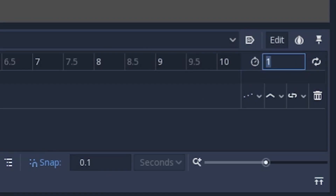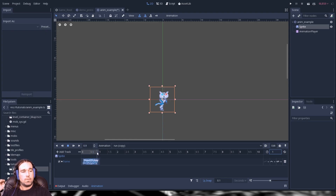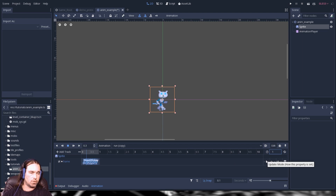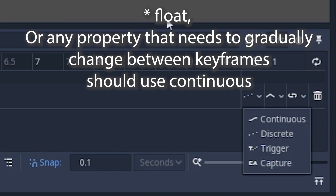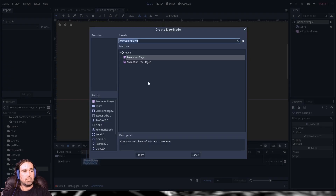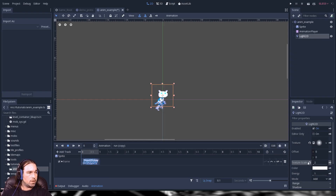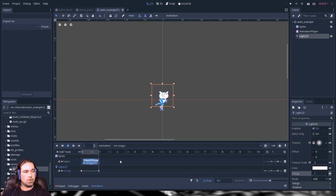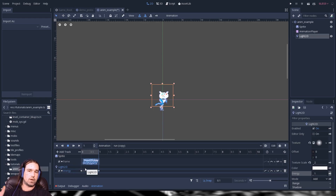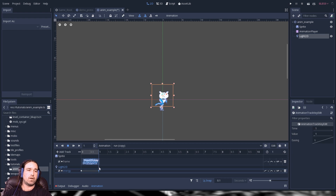This is your overall duration — even if you have keyframes out here, if they're not within the overall duration they will not occur. When working with frames, you don't want an in-between number; it has to be a whole number, so use 'discrete.' However, when animating a numerical value like energy on a Light2D node, you want to use 'continuous.'